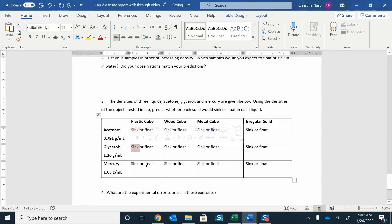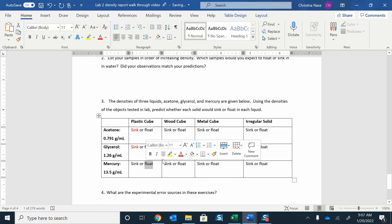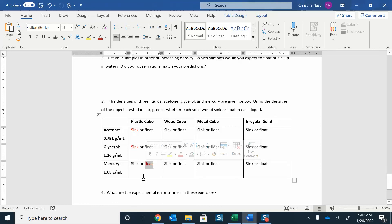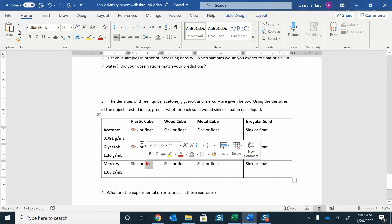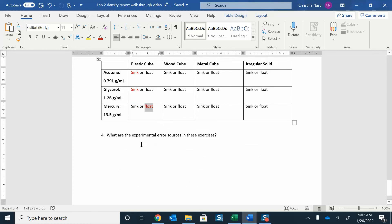So if the solid is more dense than the liquid, it's going to sink. If it's less dense, then it'll float. And that's how you answer those post-lab questions there.